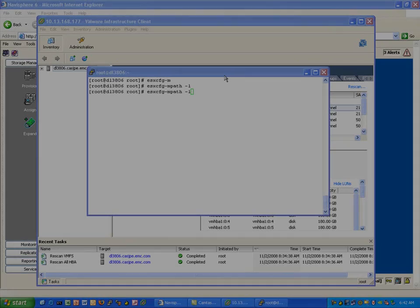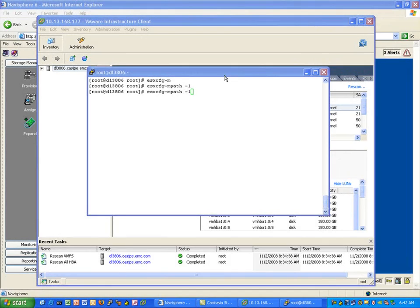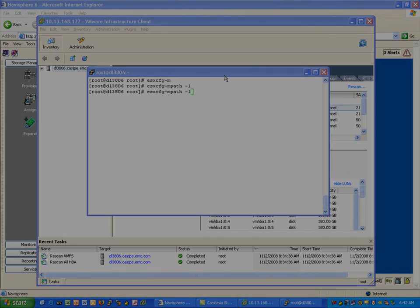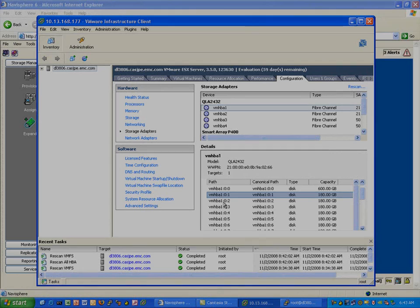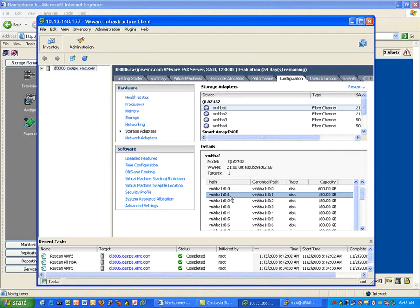Now let's switch everything over to the most recently used (MRU) path policy, which is the default for what VMware calls an active-passive array, which includes a Clarion. That doesn't actually mean it's active-passive — it just means that a LUN is owned by one storage processor at a time.